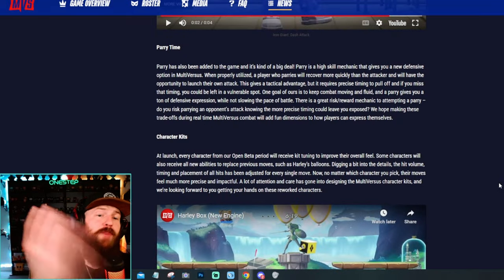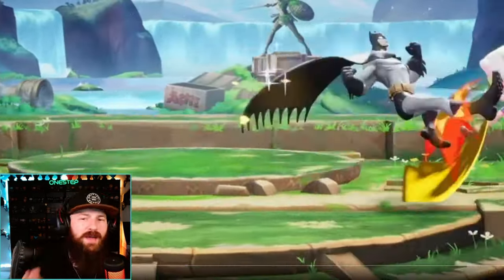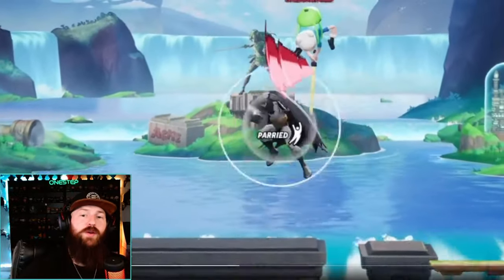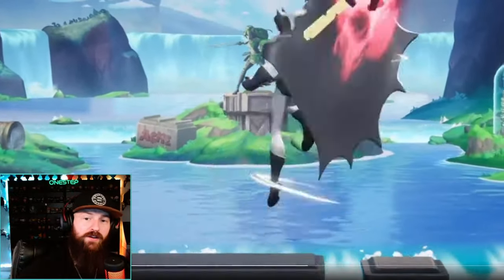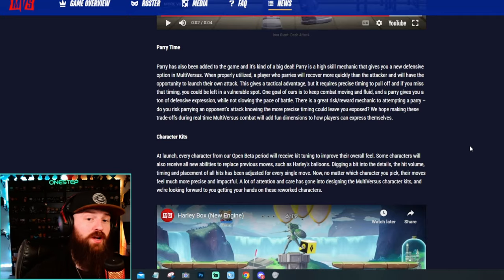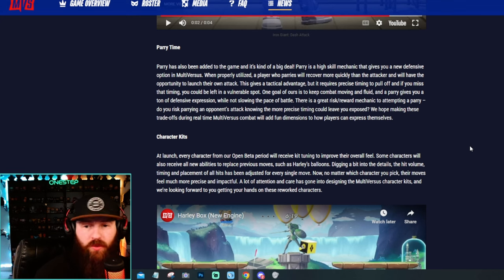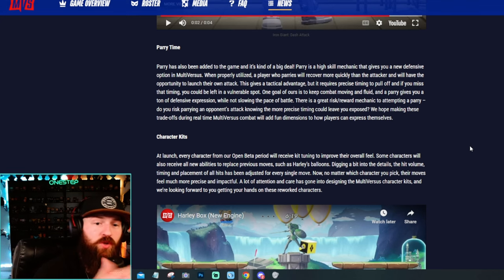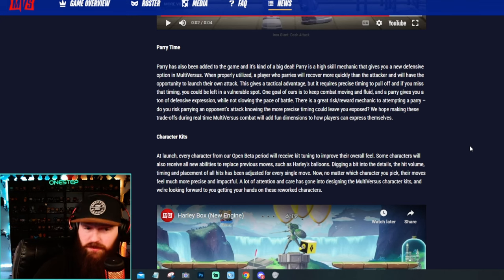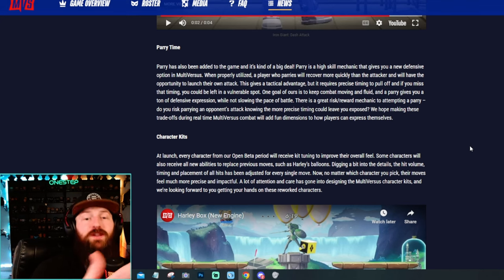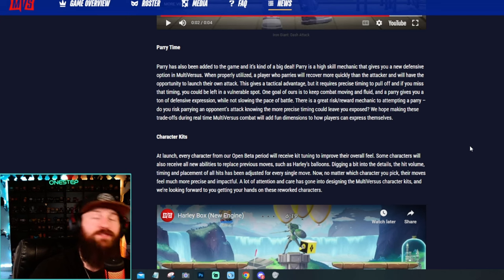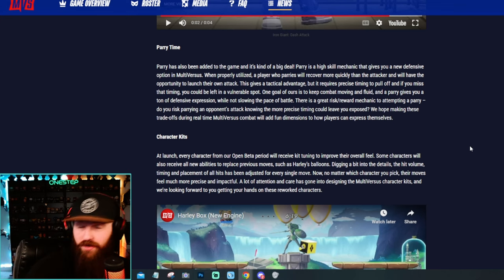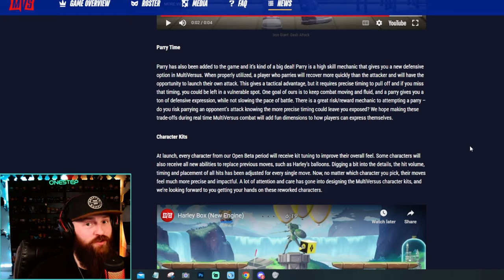They've also added parries. As we've already seen in the Batman clip they gave us and others, we have a parry window right there. So it definitely is a new mechanic, obviously. They say that a player who parries will recover more quickly than the attacker and will have the opportunity to launch their own attack. As most parries though, they say that if you mess up the timing you could be left in a vulnerable spot. So if you miss the parry you're now likely to get punished for that. Something that you might want to master for sure.